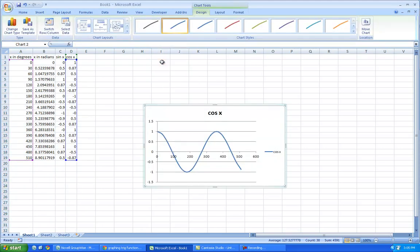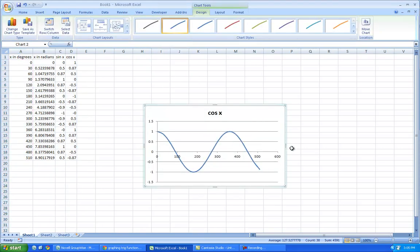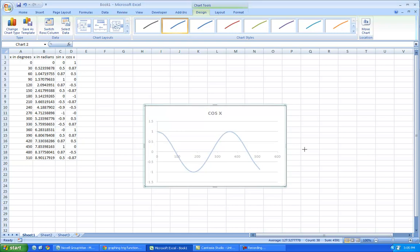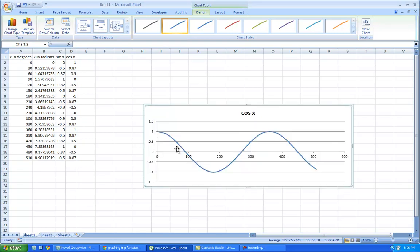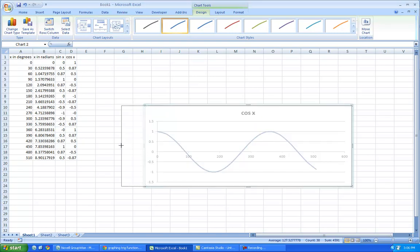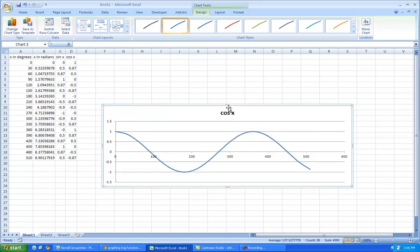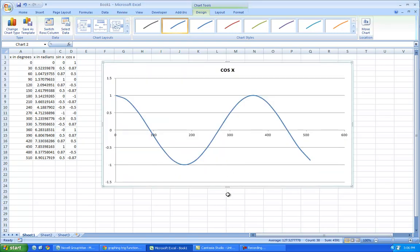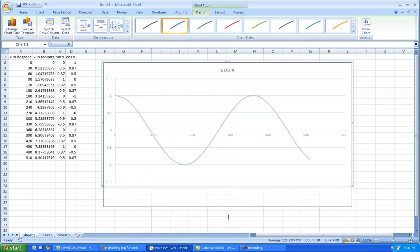this one, get rid of this, and go here and make it bigger, that's the cosine of the angle.